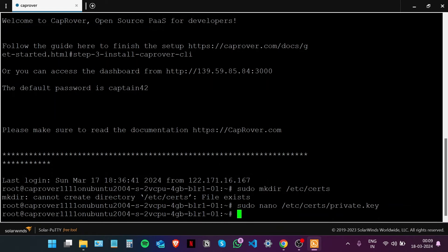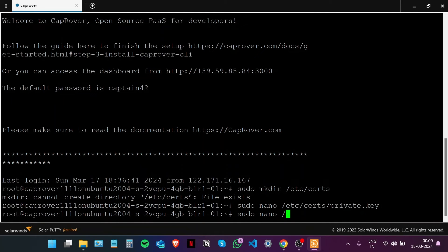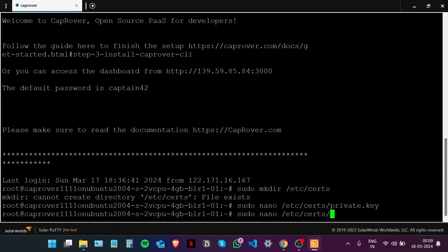Now we're going to do the same for both of our SSL certificates. Let's call it certificate.crt.